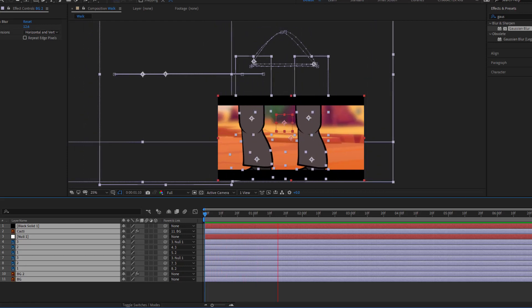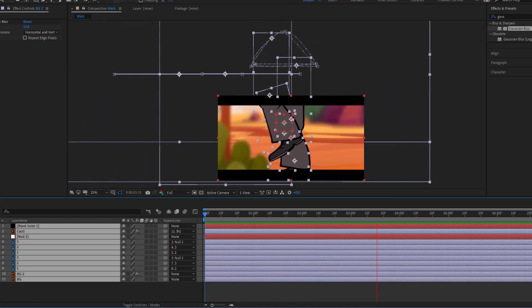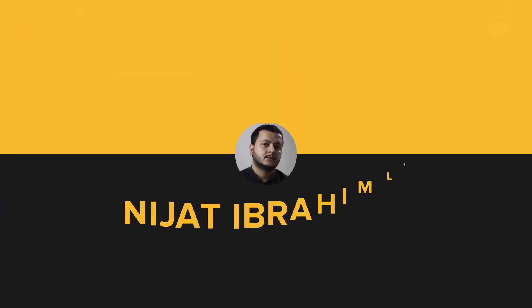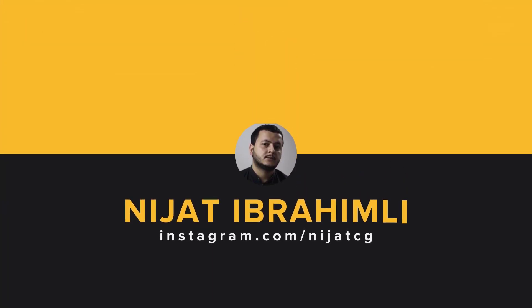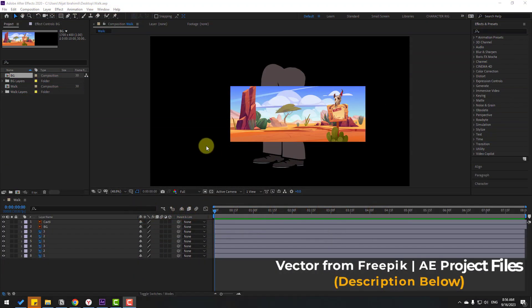Hey guys, welcome to my new video. In this video I'm going to show how to make a walk cycle animation with After Effects. Let's get started.